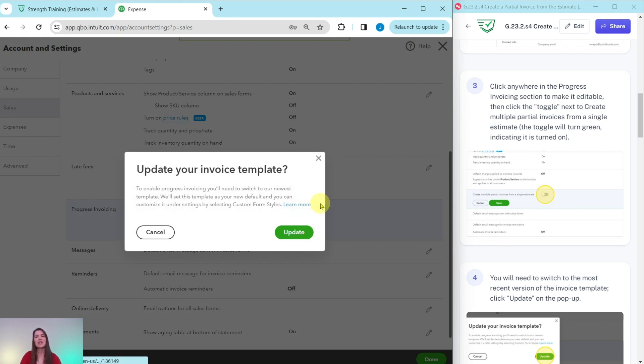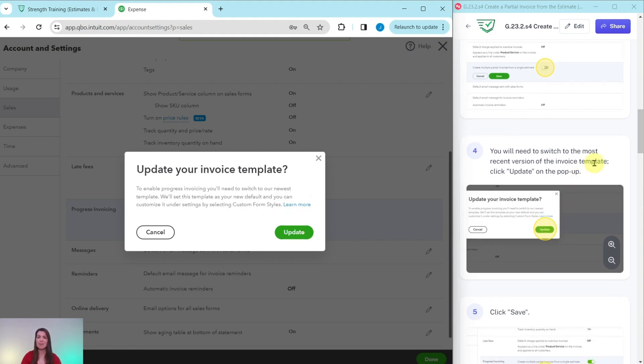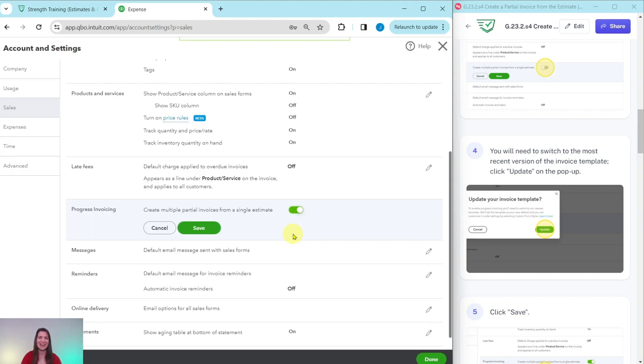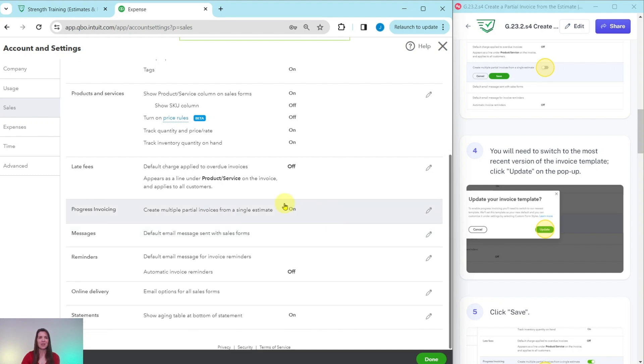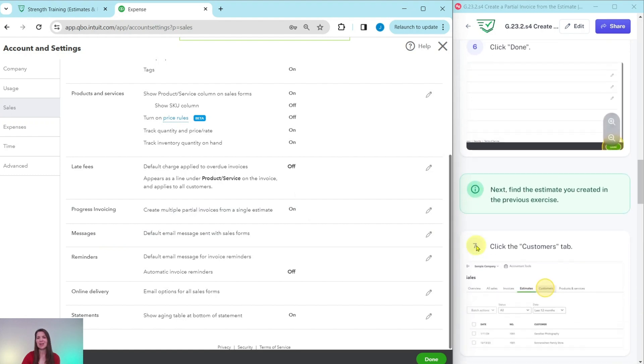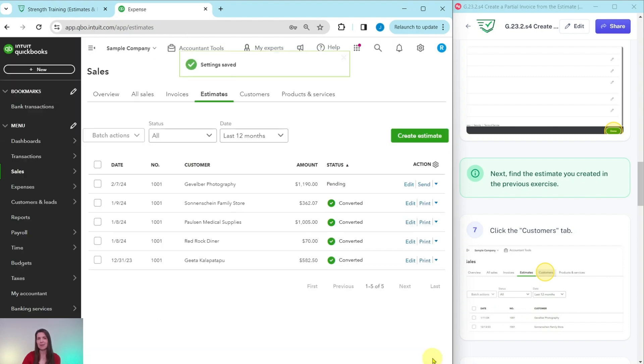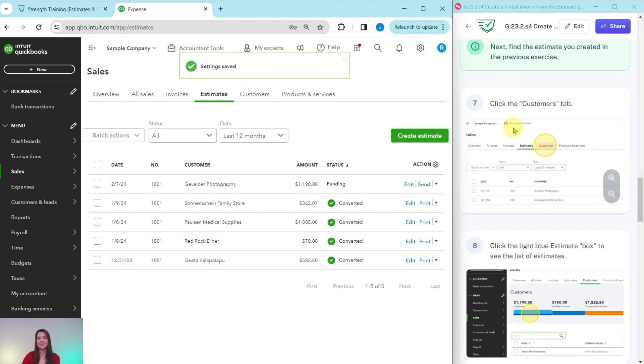Now you will need to switch to the most recent version of the invoice template. So go ahead and click on the green invoice or update button right there. When you do, you will see that this toggle is green, which means that it is turned on. So we are all good here. Let's click on the green save button right there. You can see that it is turned on. So we are all good. Let's go ahead and click on the done button that is down here on the bottom right corner of the sample company. And now that setting has been saved for us.